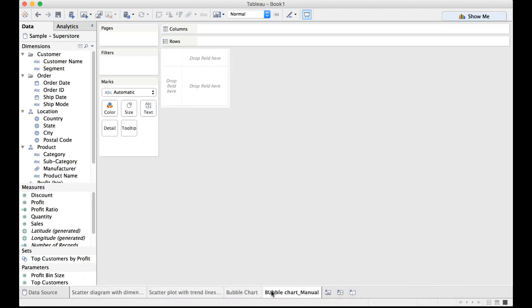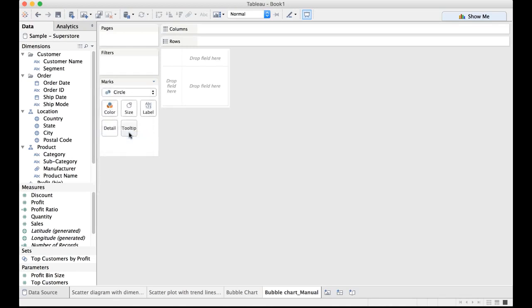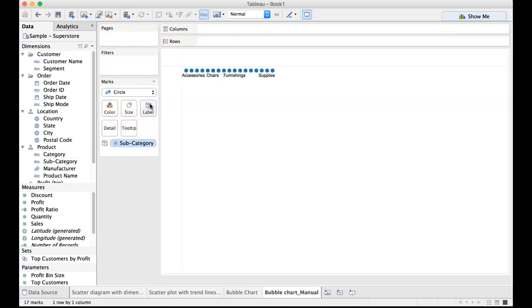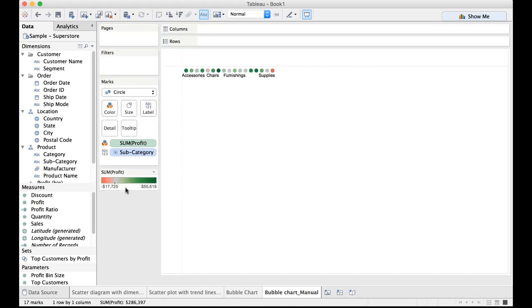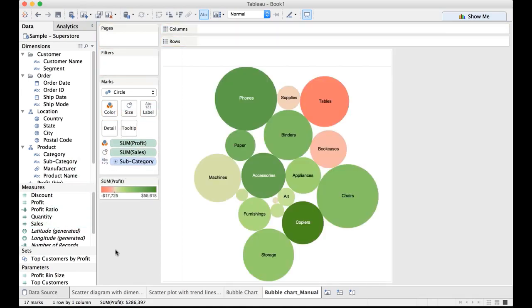Now, all we need to do here is start off by choosing the circle from the drop down of the marks card as part of your first step. Then let us add the dimension whose members you want to create bubbles for. So let us drag subcategory and drop it on the label there. The moment we do that we have blue circles which are all equal size. But if we want to arrange these bubbles based on profit, we need to drag and drop profit on the color. You see the variance of the color. Now if we drag and drop the sales measure here on size you get a bubble chart.